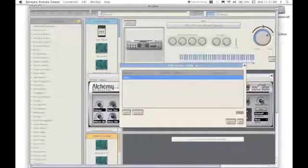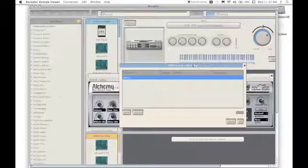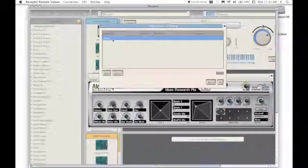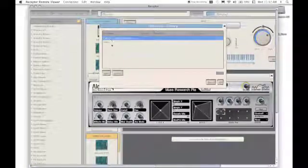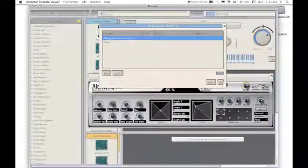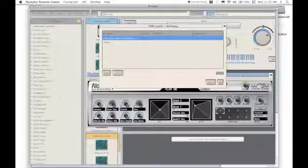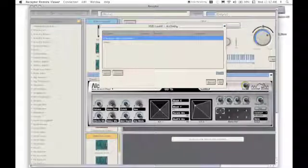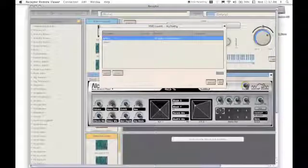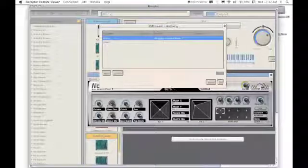As you can see, I don't have anything learned yet, so to begin I'll click the new button and then change a parameter on the Alchemy interface. For this example, I'll change the attack time.